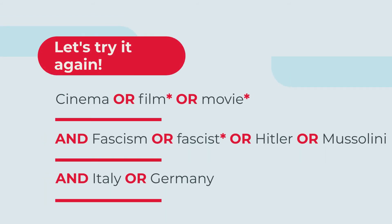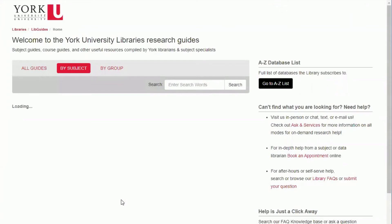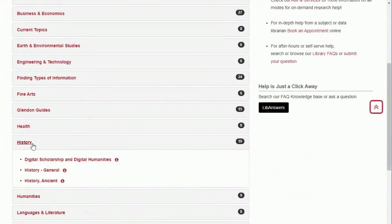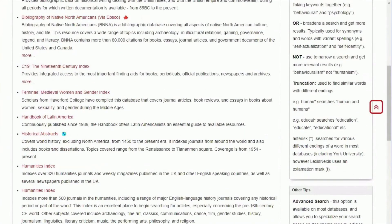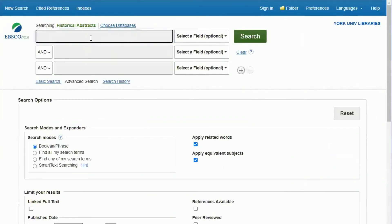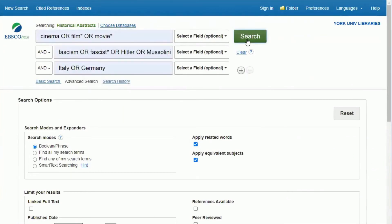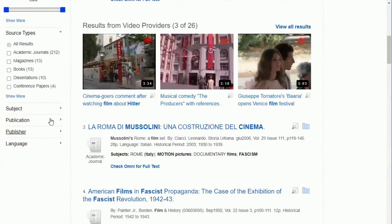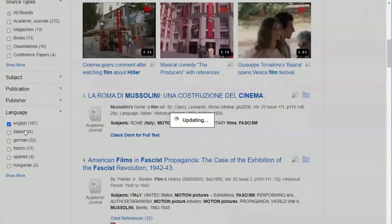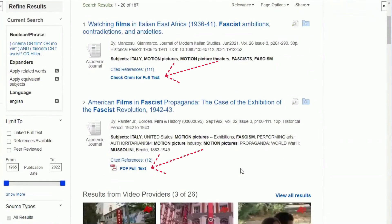Let's use our sample topic again to search using databases not available in Omni. To find all available history databases, click on Research Guides, then click on History. Select History General, then click on the Finding Articles tab and find Historical Abstracts in the list of databases. The same search strategy can be used here, and filtering for English language articles is always a good idea since many languages are available. Not all of the resources are available online, so look for the HTML or PDF full text icons.